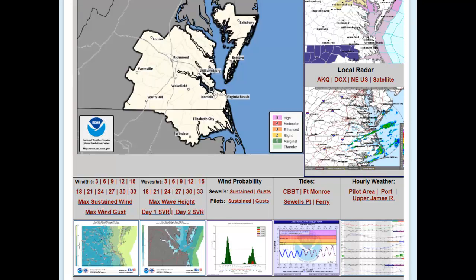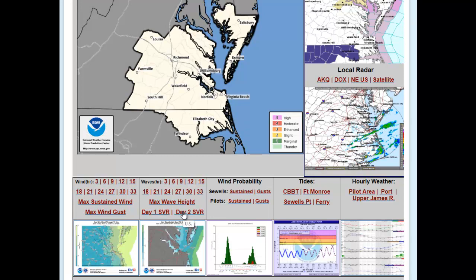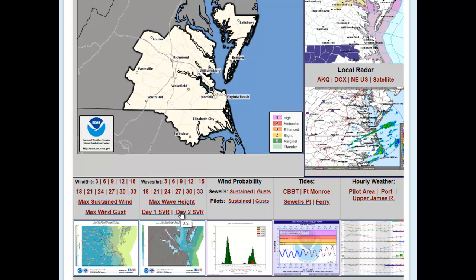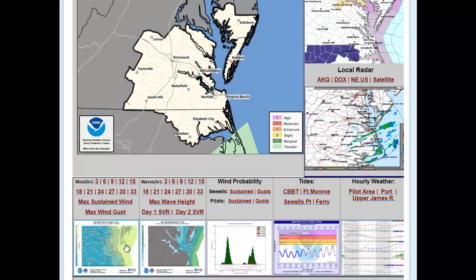We also provide the outlook for the day-one and day-two severe thunderstorm threat — today and tomorrow — which will highlight on the map as you mouse over these images. If you click on any of the thumbnails at the bottom, it will take you to the website where you can find more of these types of graphics.